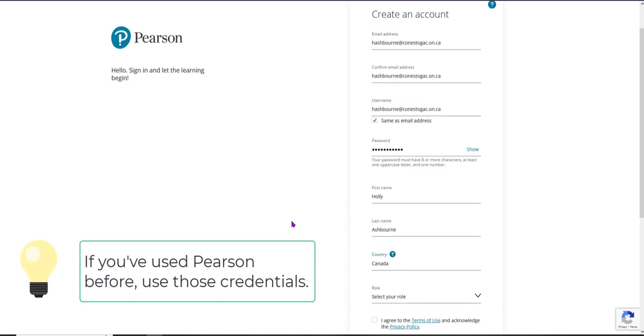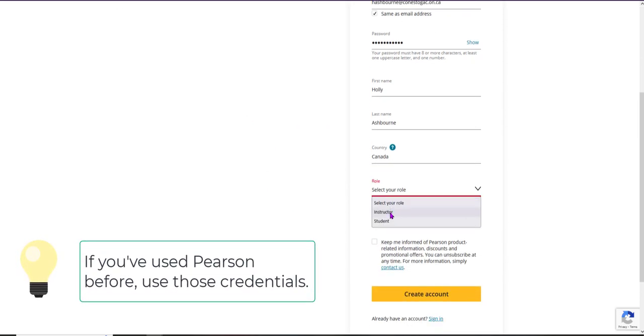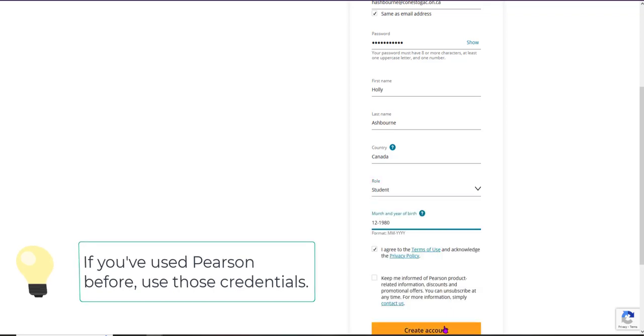If you have used Pearson before in another course, you can log in using those credentials.